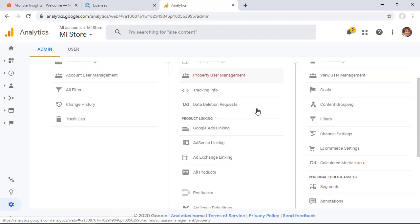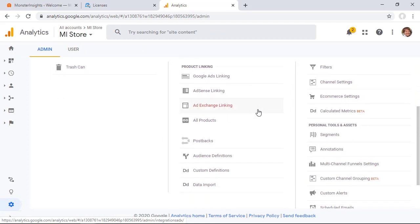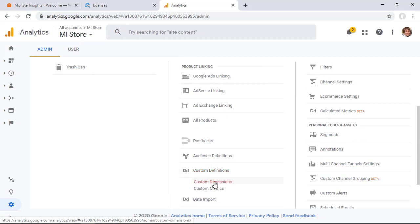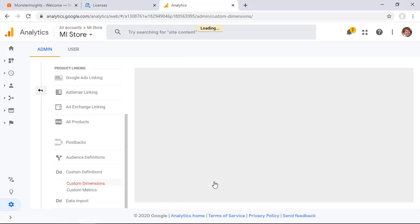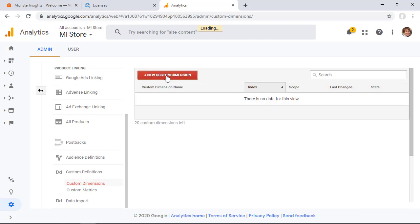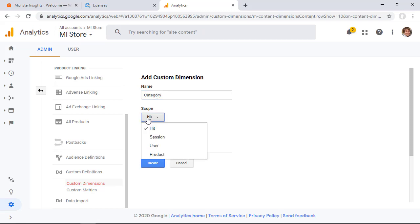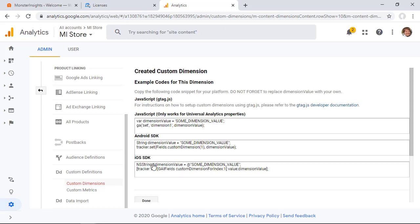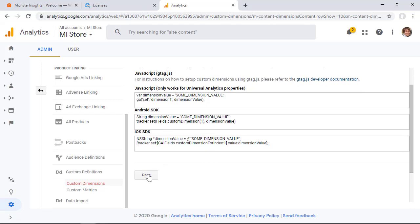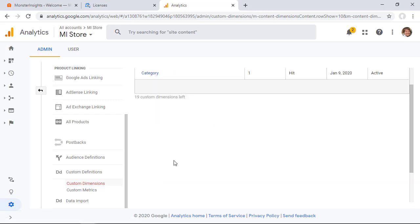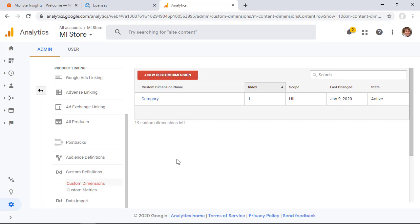Under our property area we need to scroll down and look for custom definitions and then pick custom dimensions. Now let's click new custom dimension and we'll name it category for the first one and the scope is we want it to be a hit and we want to keep it active so let's go ahead and click create and you'll see this information and because of MonsterInsights you don't have to worry about that so let's just click done otherwise you'd have to go through and figure out where to put all of that.